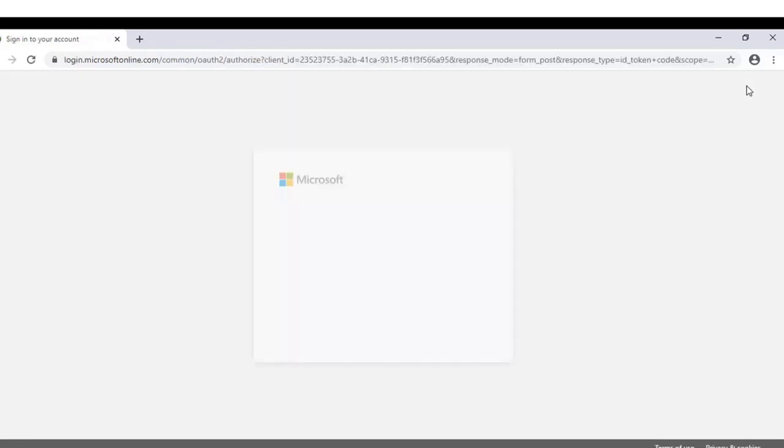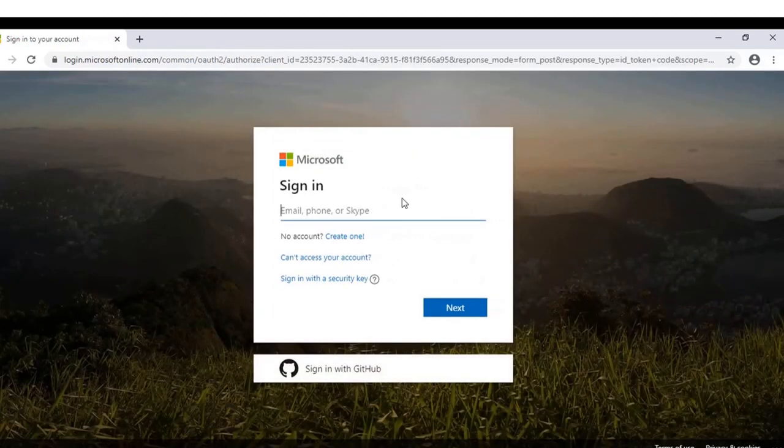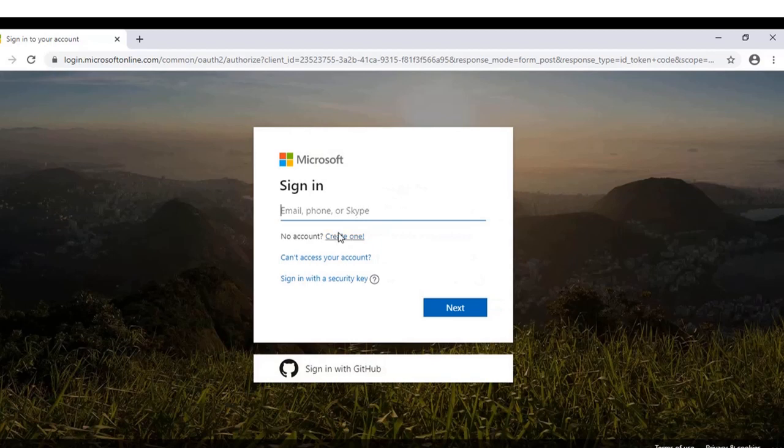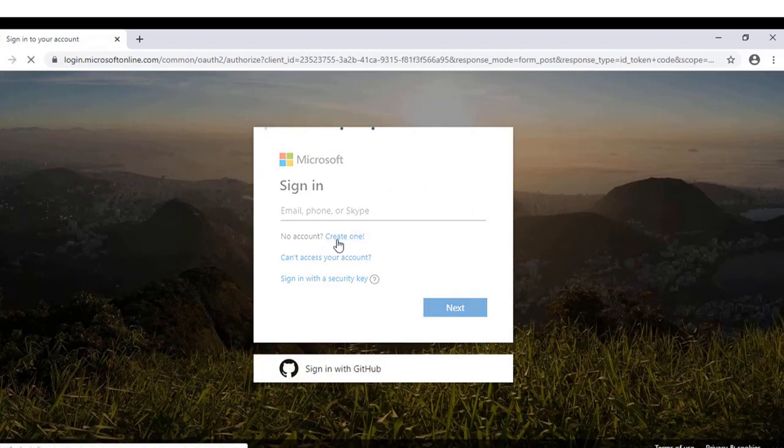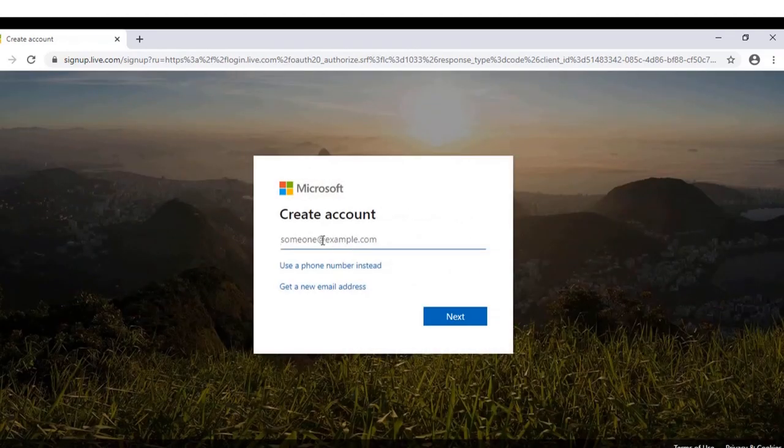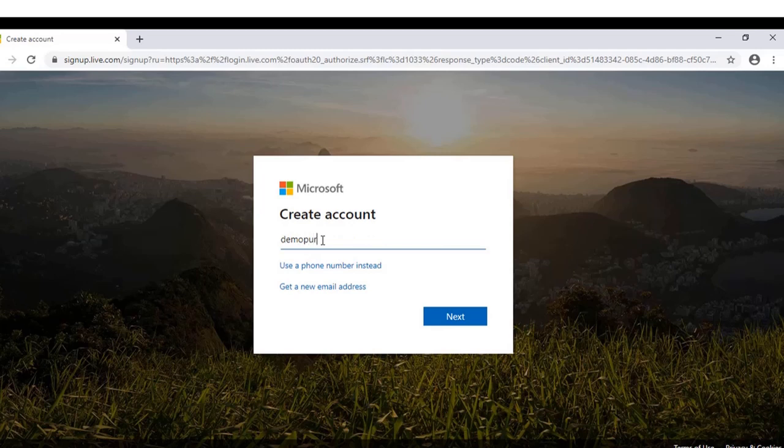Click on sign in. If you already have a Microsoft account, sign in using that; otherwise click on create one. You have to give your mail ID here. I have created one for this demo purpose, so I'm using it.